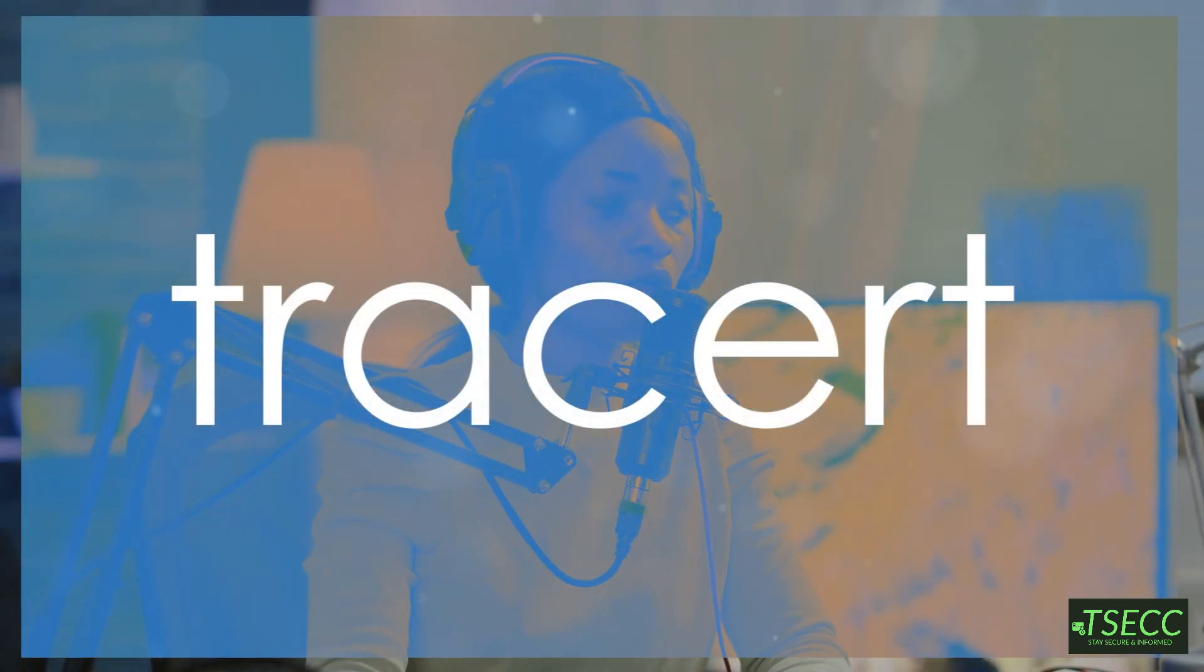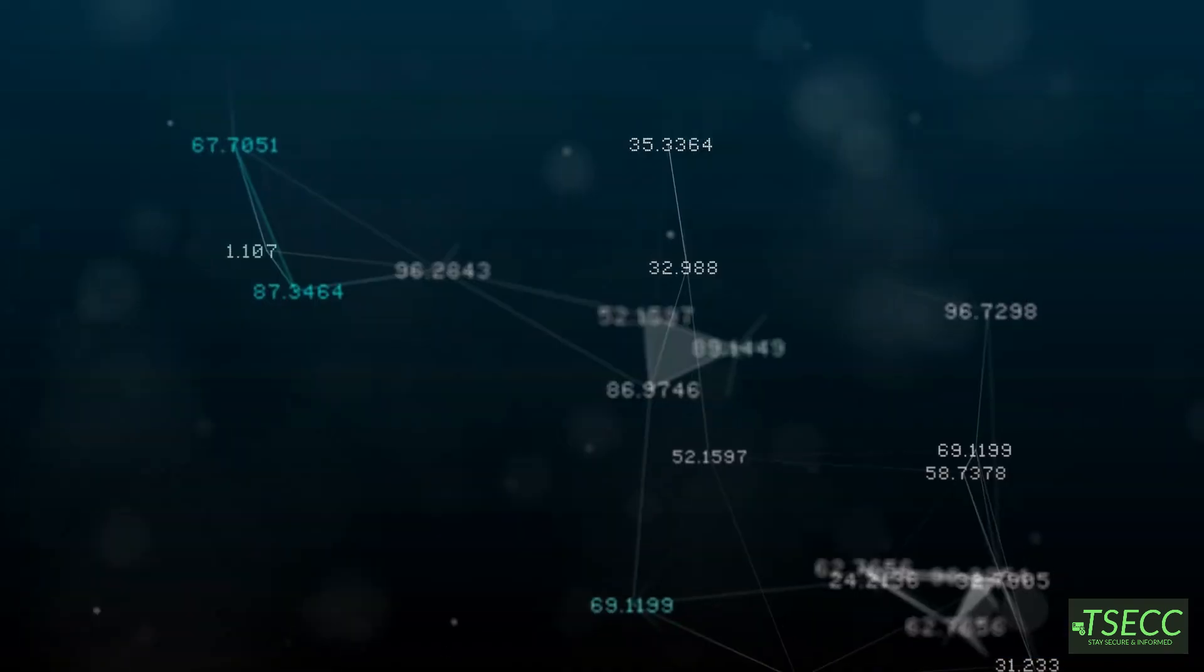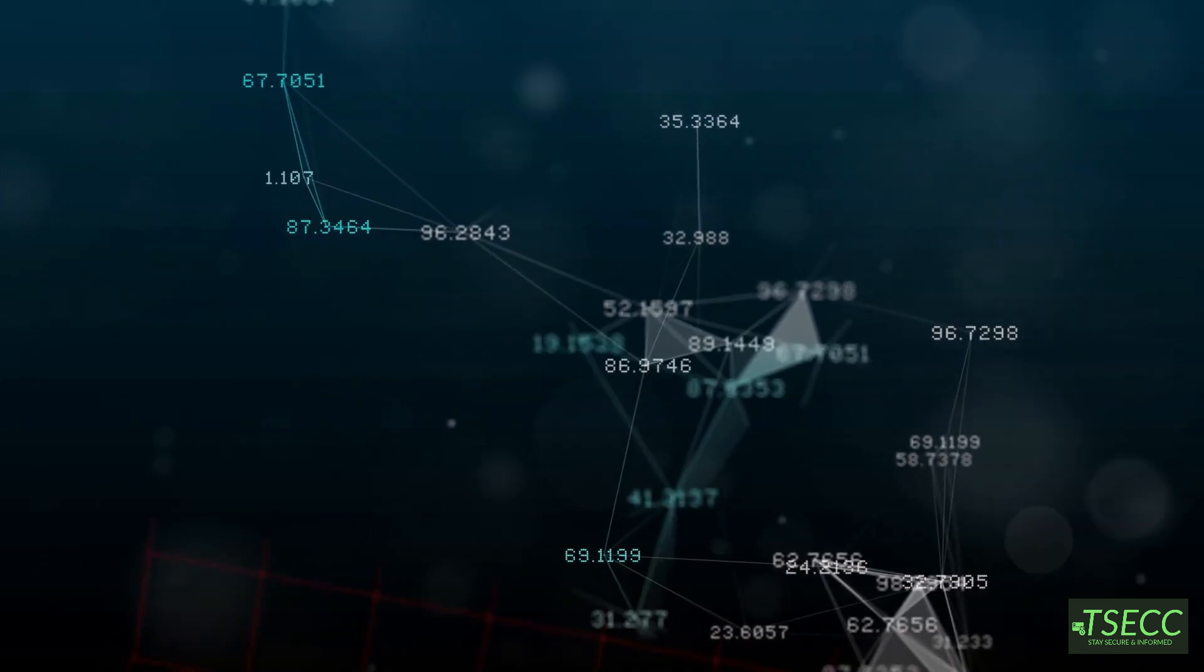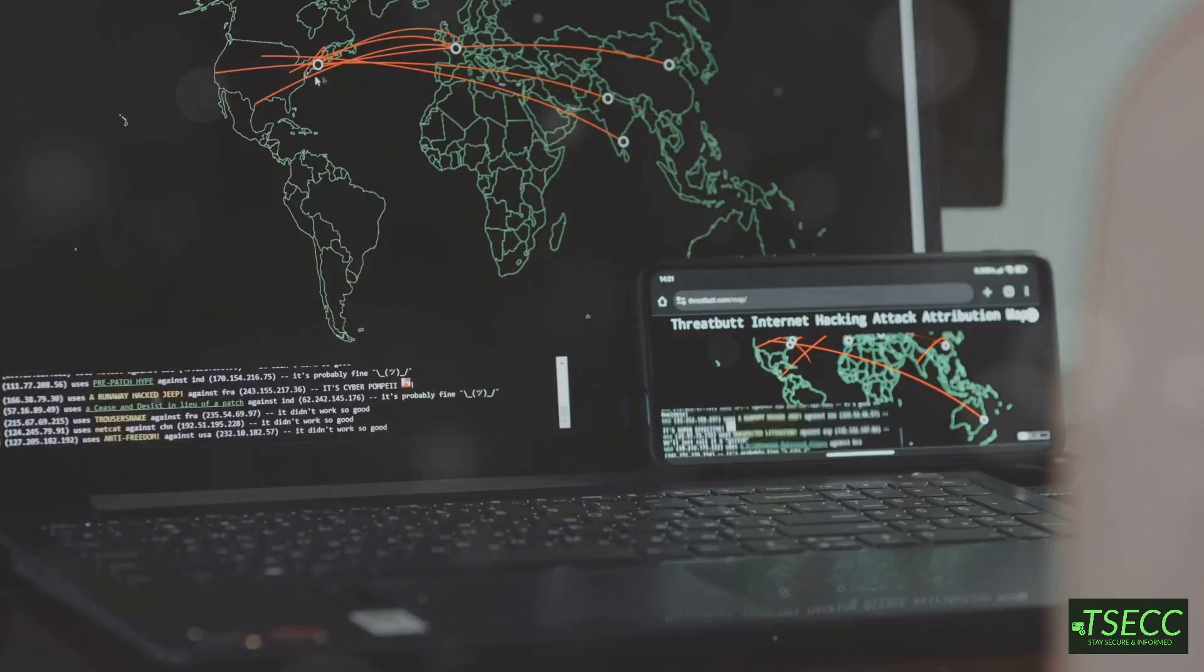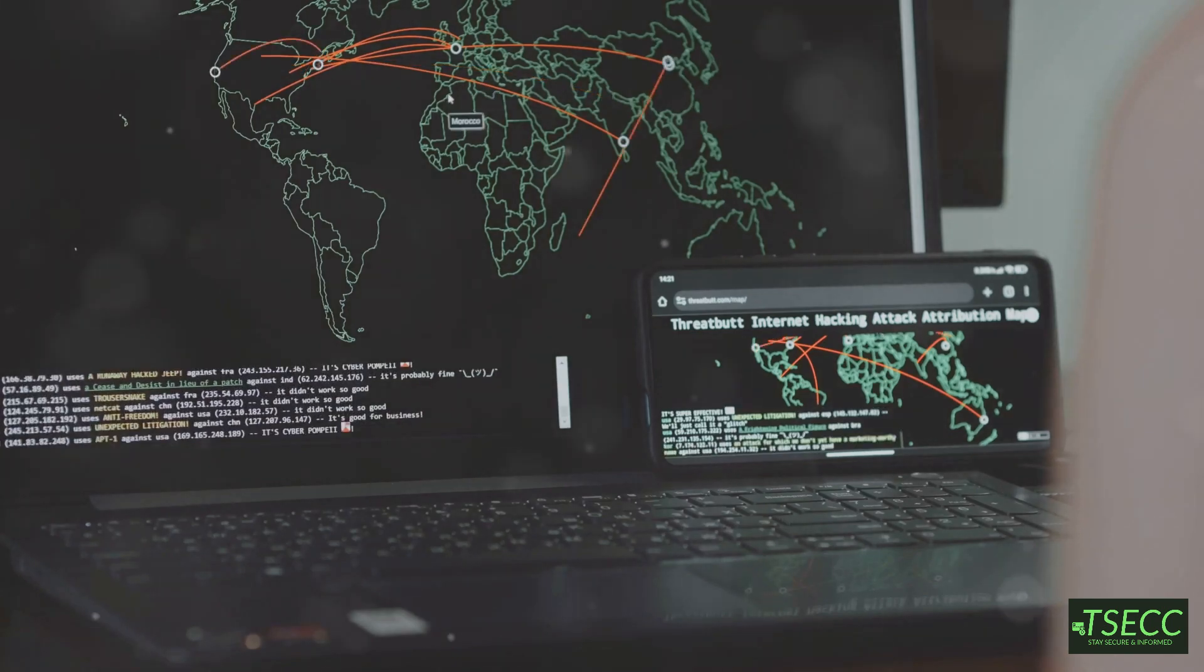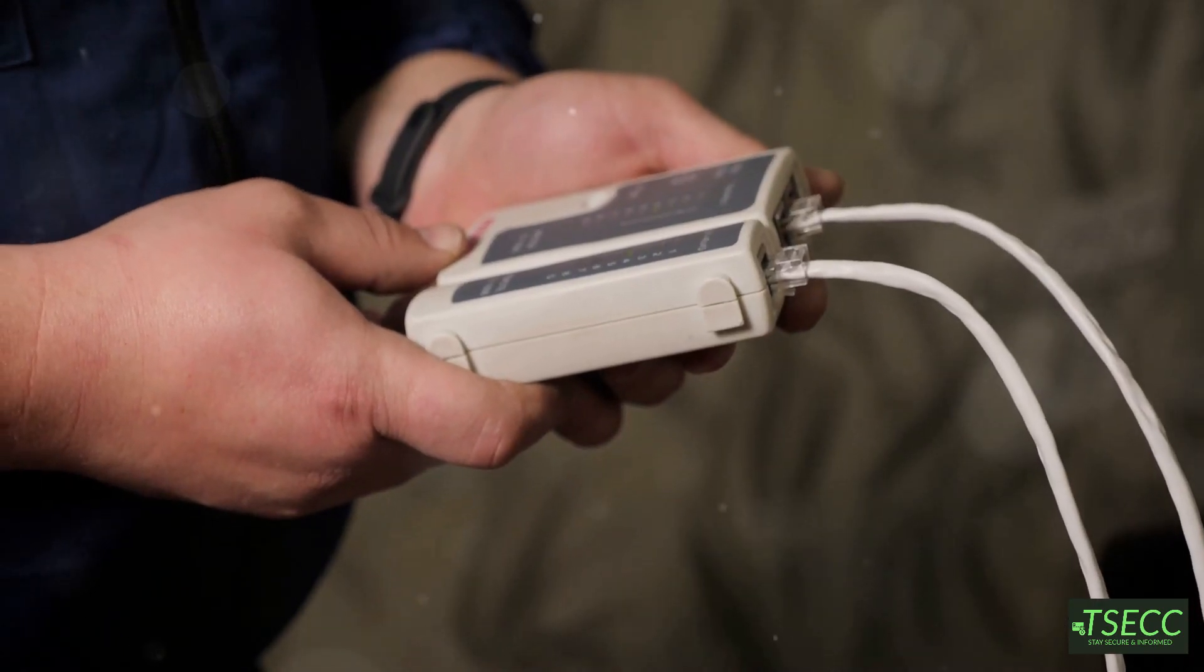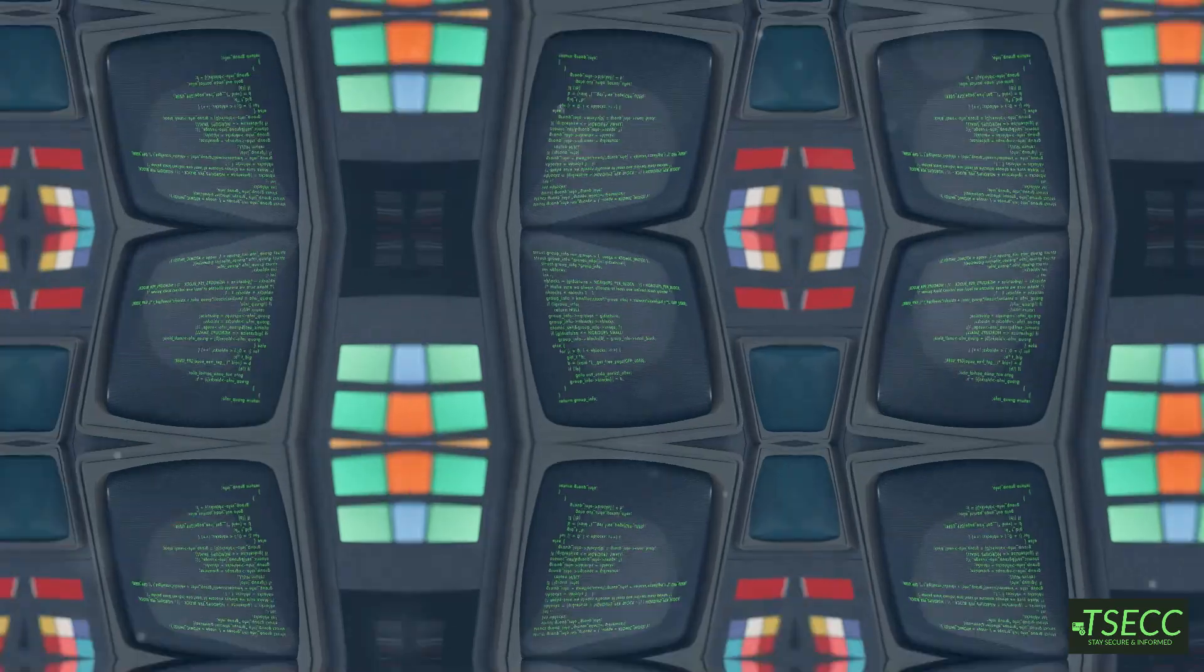Next we have Tracert. If you're curious about the route data packets take to reach a destination, Tracert is the tool to use. It shows each hop from your device to the destination, which is great for identifying where delays might be happening along the way.